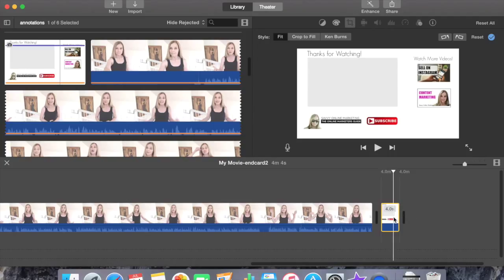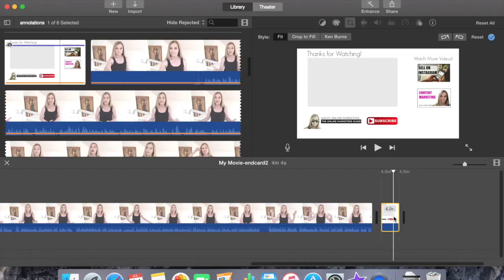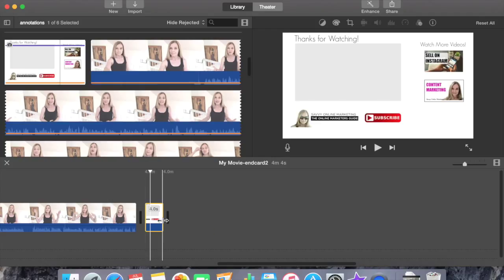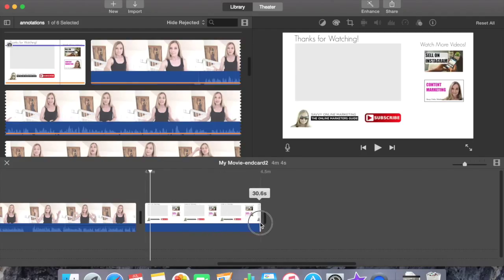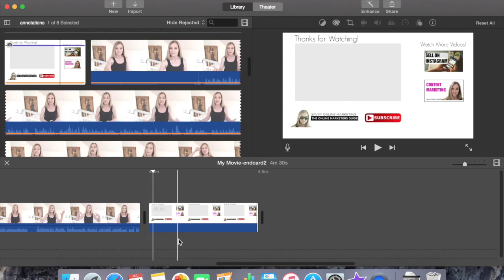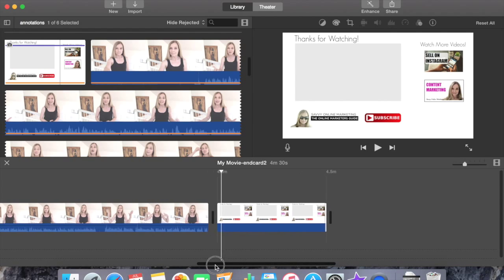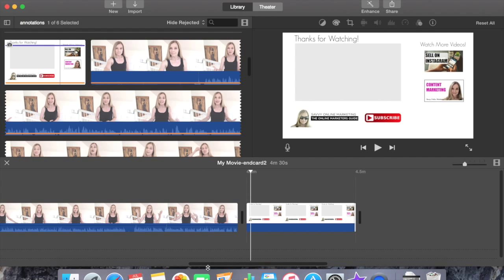Next step, you want to make your end card longer than the four seconds. Select your end card. Hover over the right edge. The mouse cursor turns into a double arrow. Click hold and drag to the number of seconds that you would like your clip to play. I've made mine 30 seconds because that's how long I want mine to play.